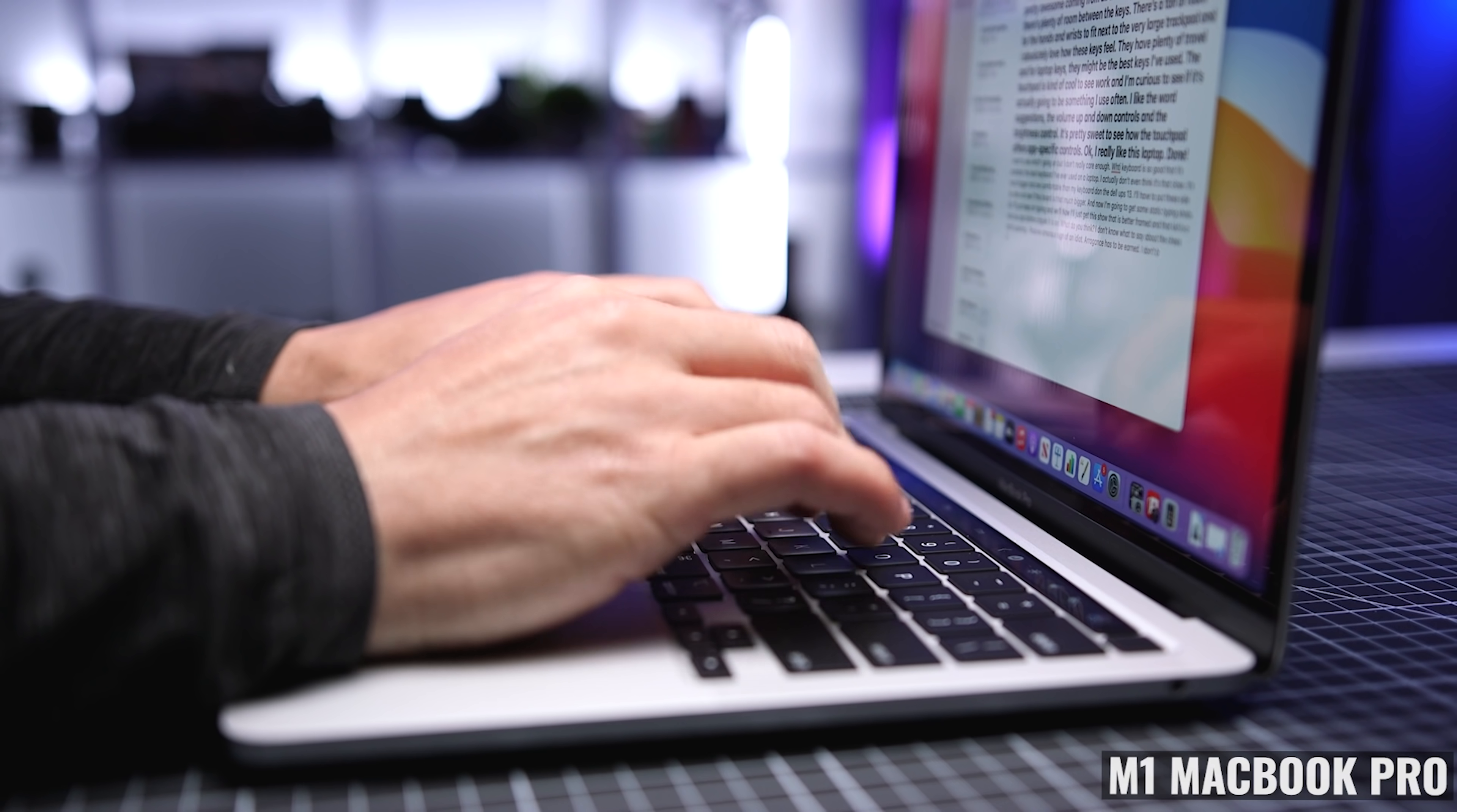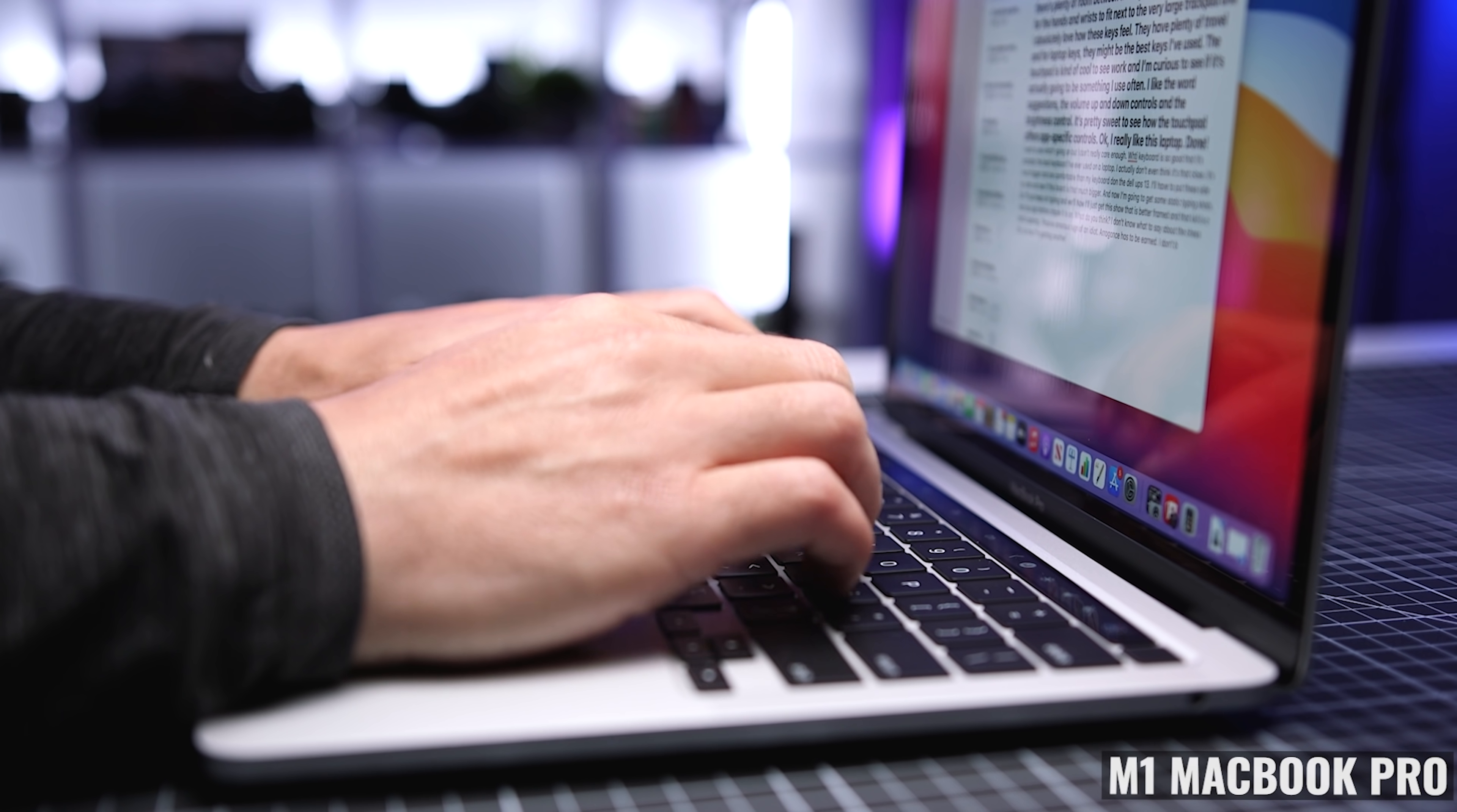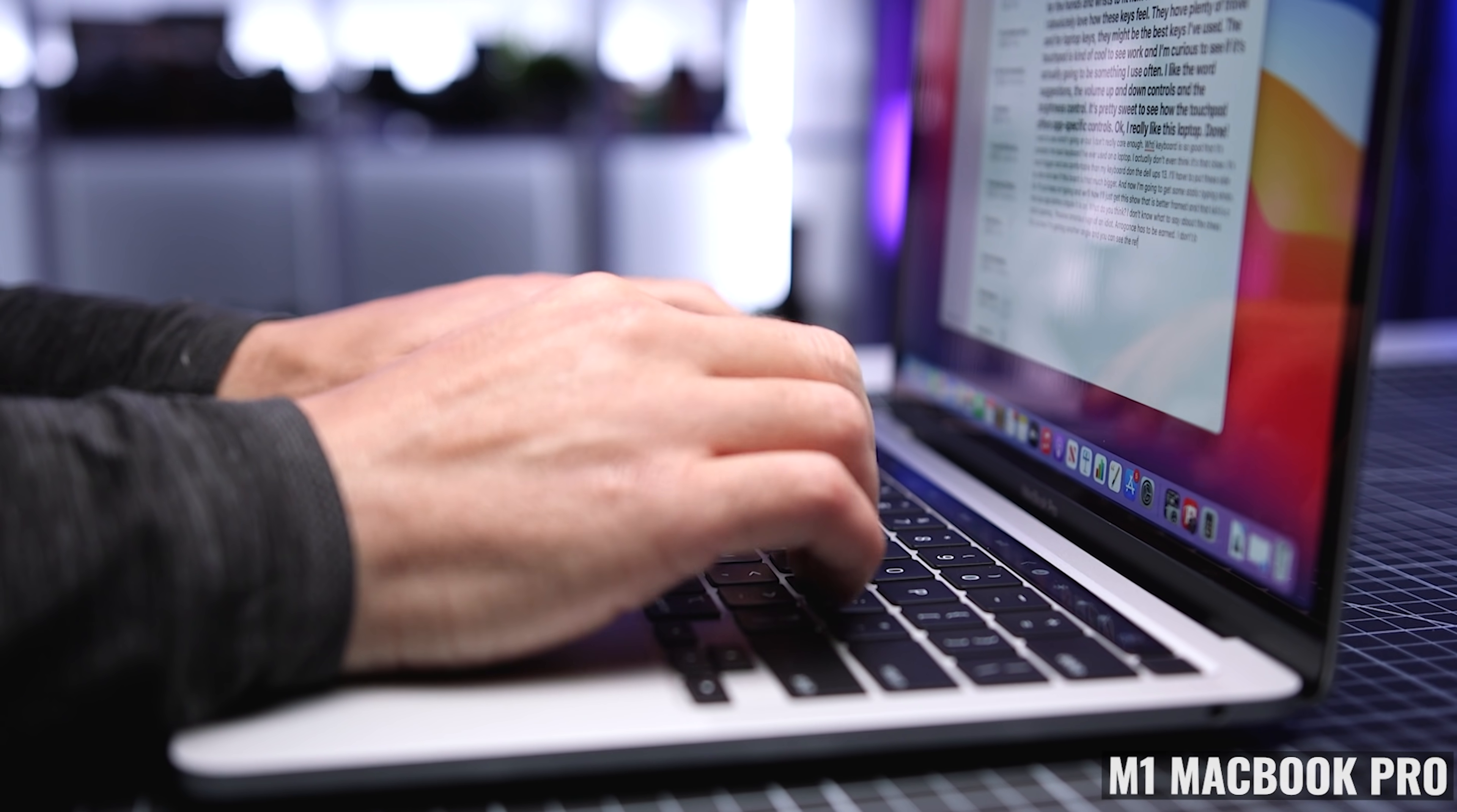After six months, I have nothing but good things to say about this keyboard. It's plenty big. I like the spacing between each key, and it's comfortable to type on even after hours of use.